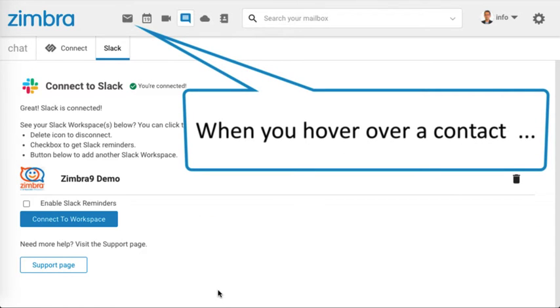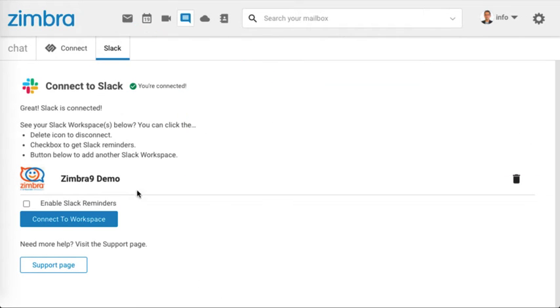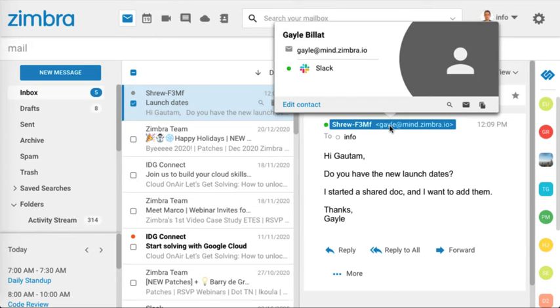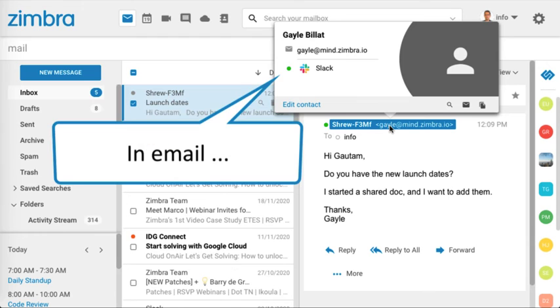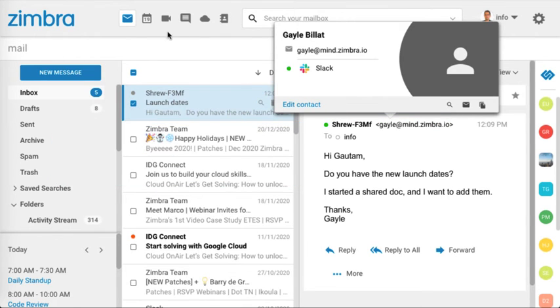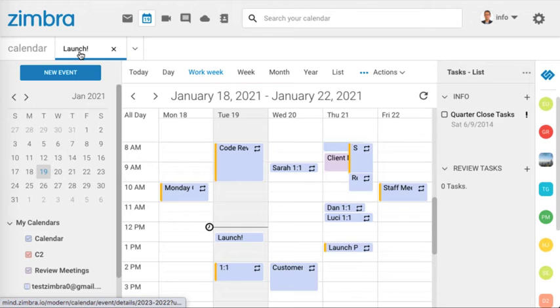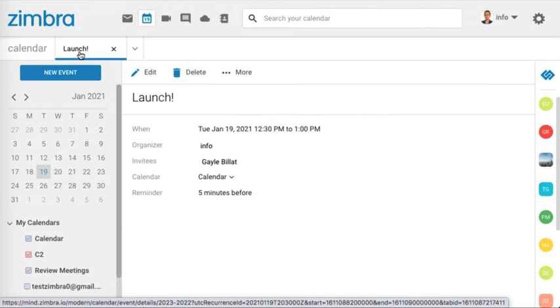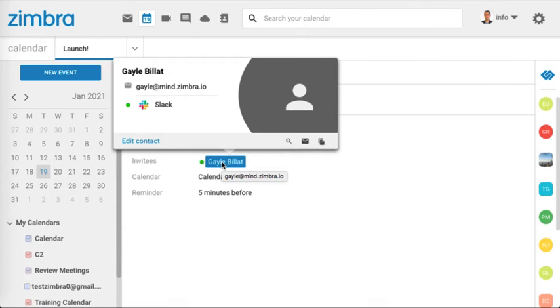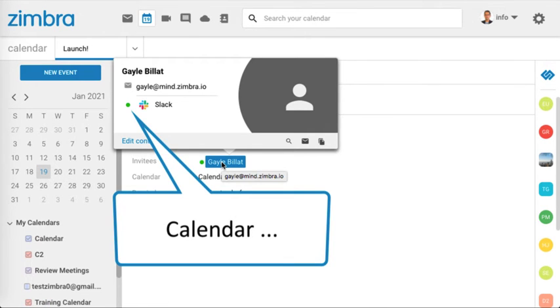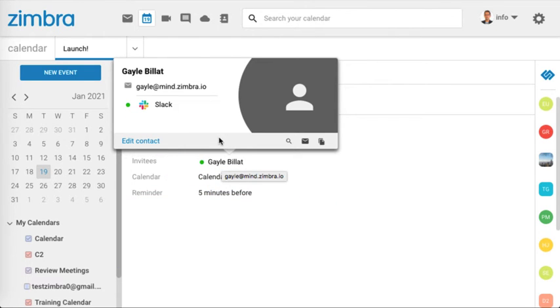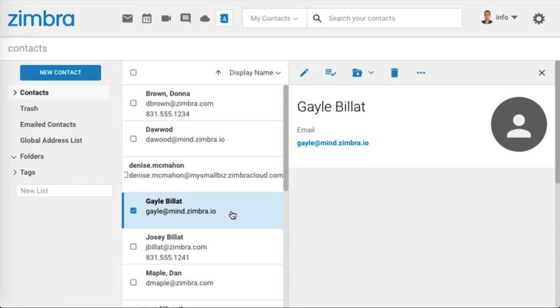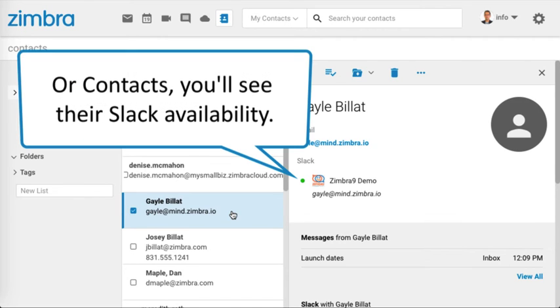When you hover over a contact in your Slack workspace in Email, Calendar, or Contacts, you'll see their Slack availability.